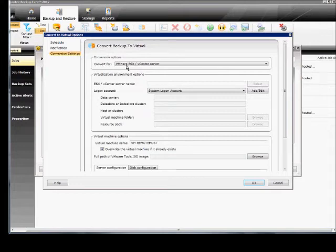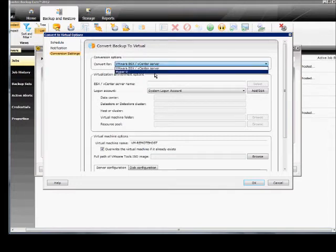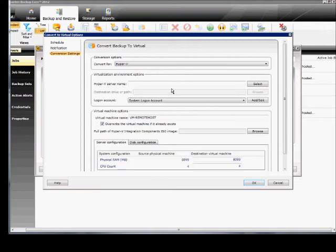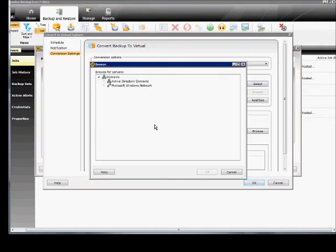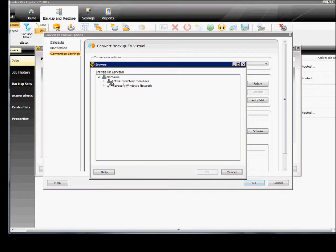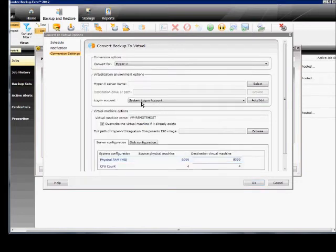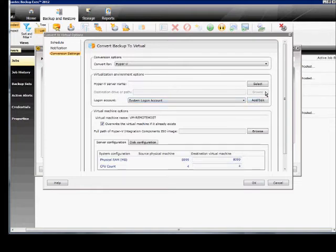Conversion settings, here you can convert by default as VMware. You can also go to Microsoft's Hyper-V as well. So you can select the Hyper-V server name from your list of different servers. And then you can put in your system login account, or if it's a different login than the domain administrator, then you can change that as well here.